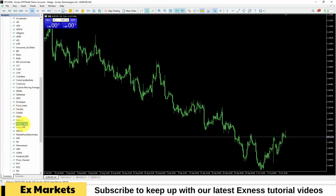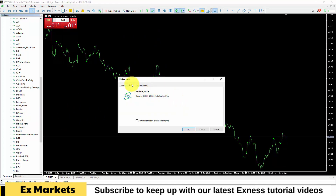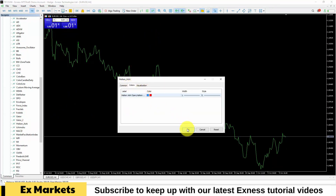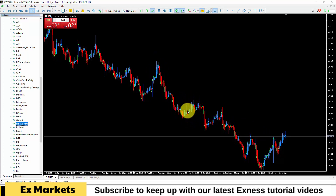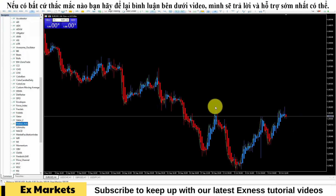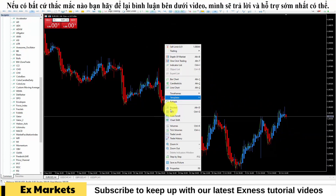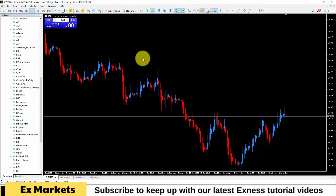To set up Heiken Ashi candles on the screen, first change the Japanese candles to line chart format, then drag the Heiken Ashi candles and drop them onto the screen. You can adjust the color, or just click OK. Heiken Ashi candles calculate the open, close, high, and low points differently from Japanese candles, so the way to use them is also slightly different. There will be a line chart line making the Heiken Ashi chart difficult to see, so hide it by right-clicking on the screen, selecting the line chart part, and setting it to none. Then click OK — only the Heiken Ashi candles will be displayed.